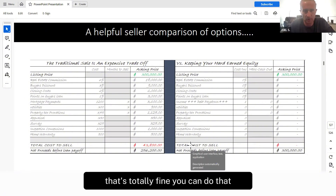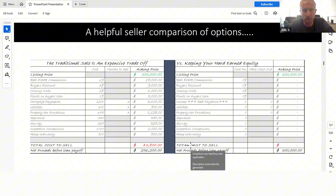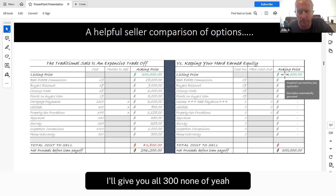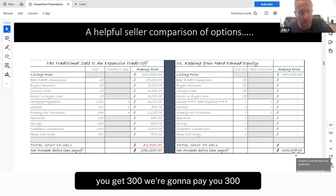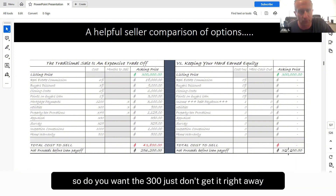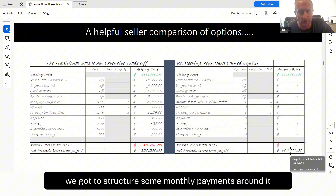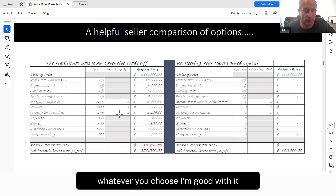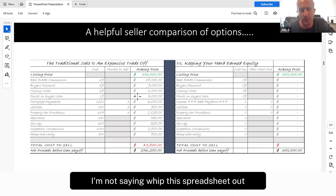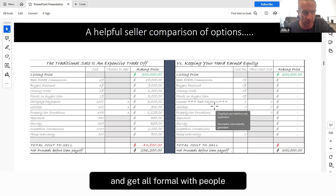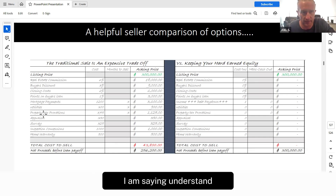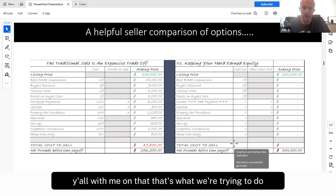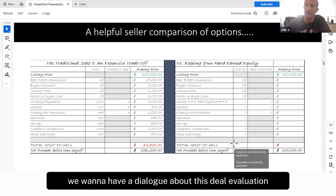That's fine — people do it every day. But wouldn't you like to get all $300,000? I'll give you all $300,000 — I'm paying all of this stuff. You get $300,000, you just don't get it right away; we've got to structure some monthly payments around it. Or do you want $256,000? Whatever you choose, I'm good with it — I'll help you either way. I'm not saying whip this spreadsheet out and get all formal with people. I'm saying understand the trade-off so that you can have a dialogue about it. That's what we're trying to do — we want to have a dialogue about this.